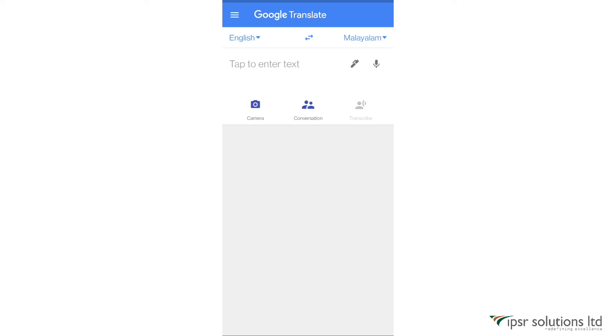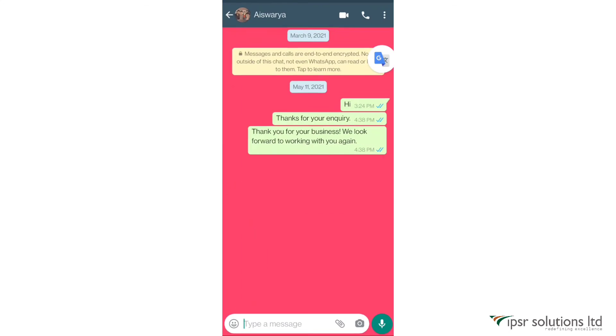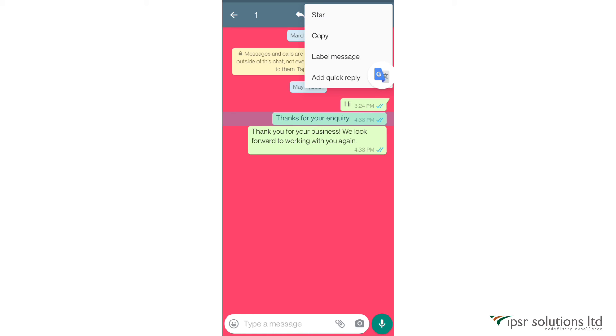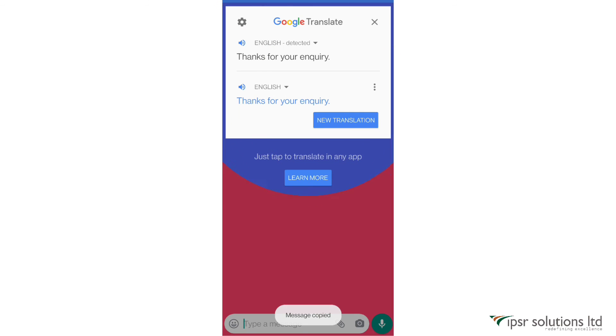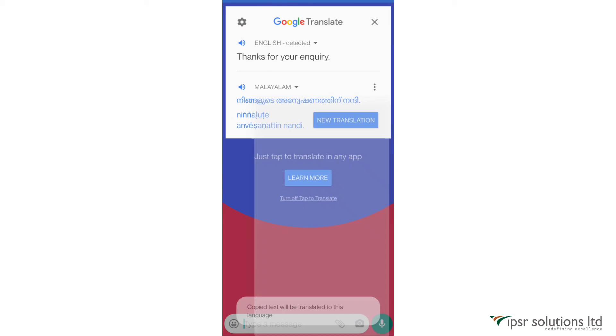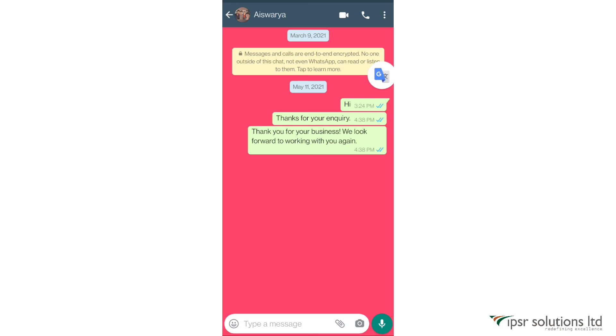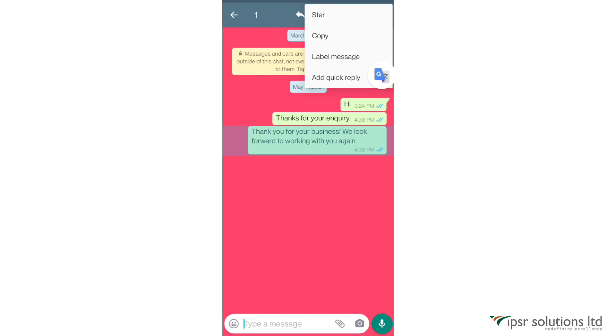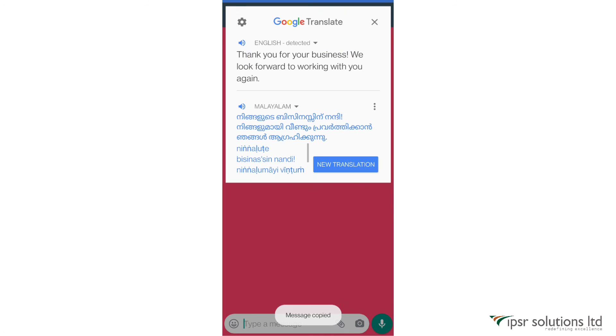Now let me go to WhatsApp and let me open a chat. So if I want to translate a particular message, I just need to click on it, copy the text, and then click on the Google Translate bubble over here. And then let me change the language - see, it got easily translated into the language which I chose. So like this you can translate any message by simply copying and then clicking the Google Translate bubble.